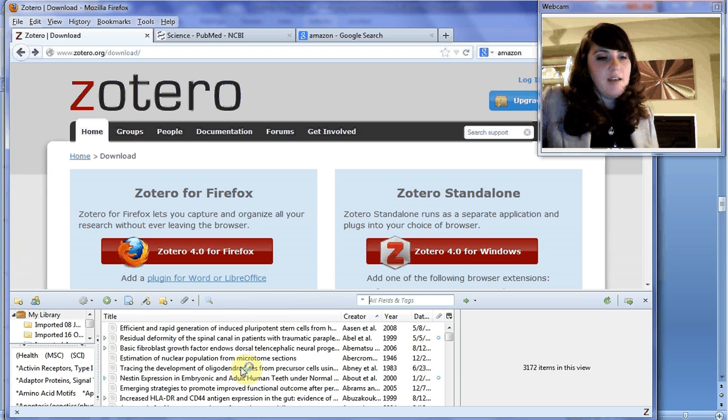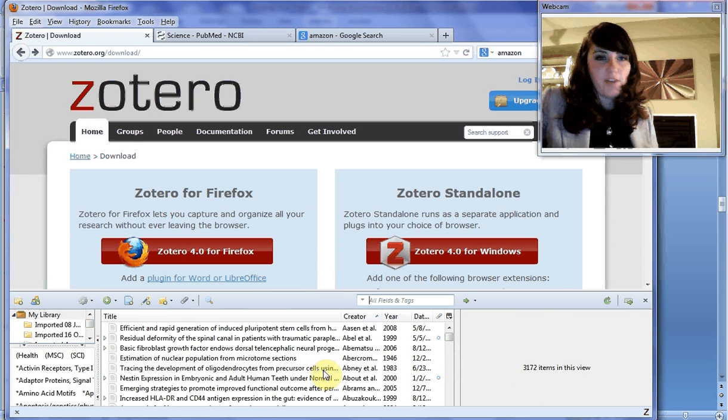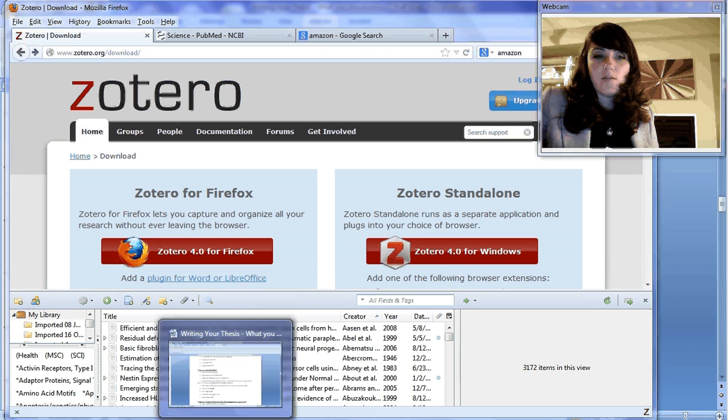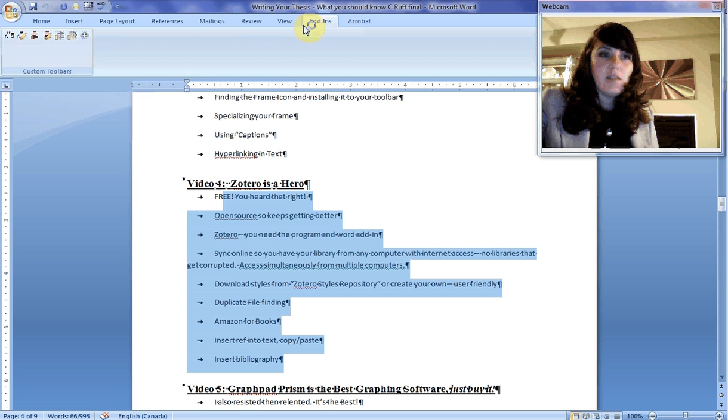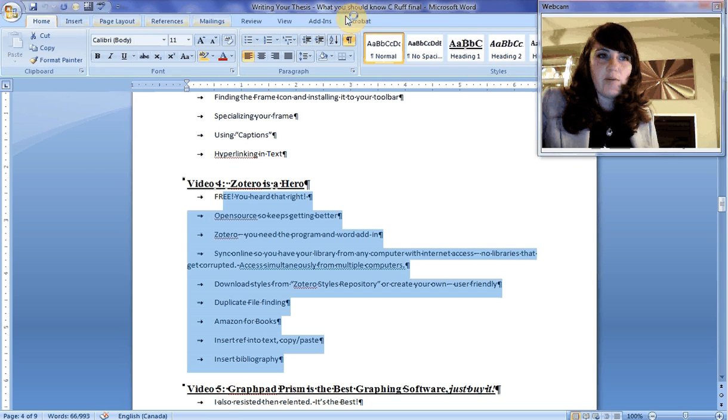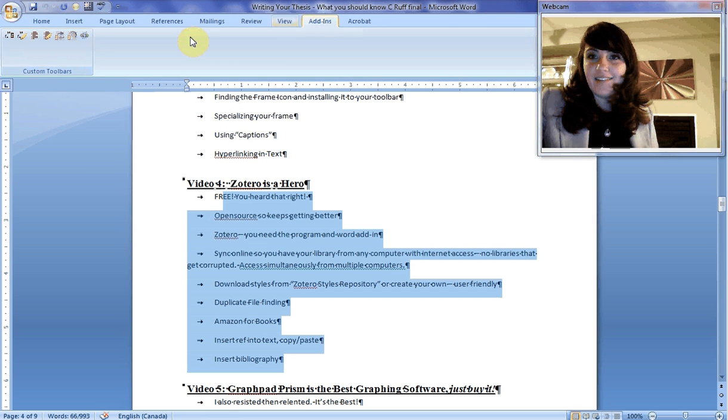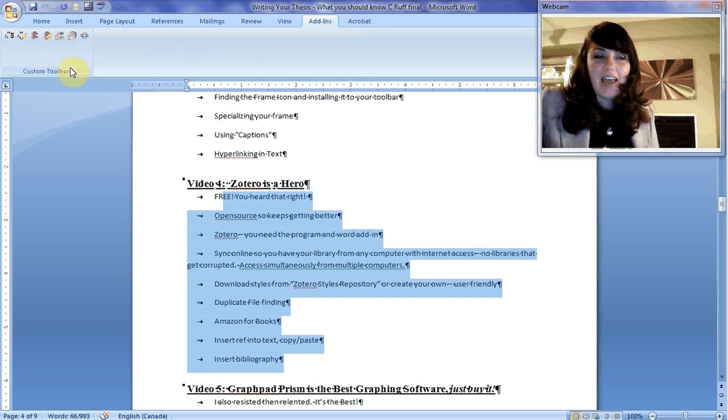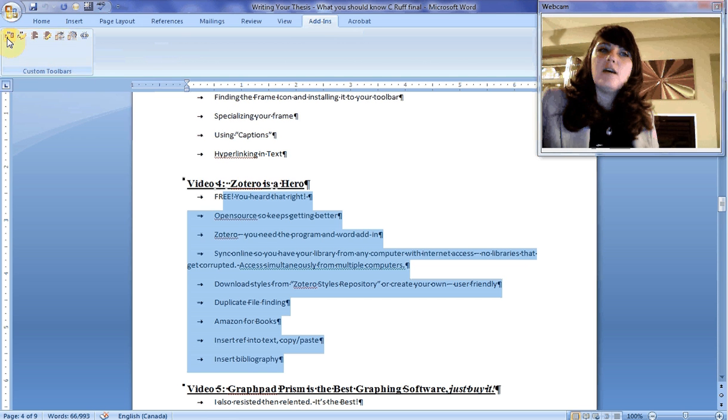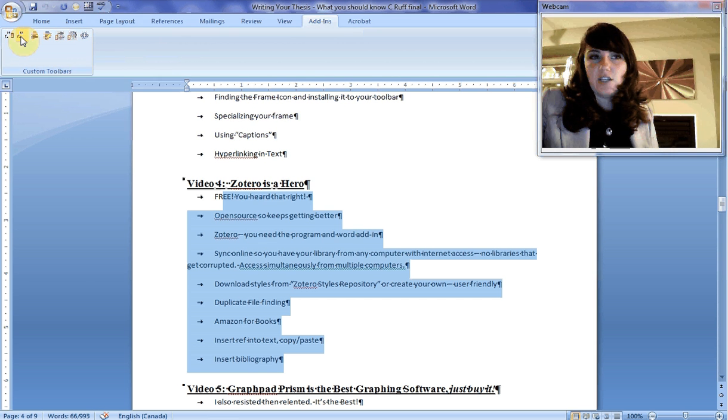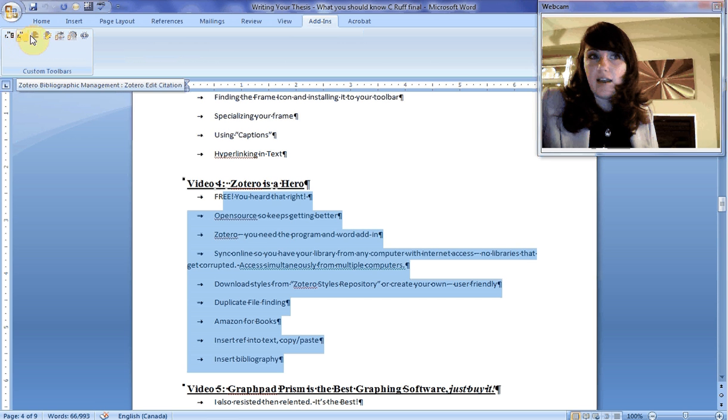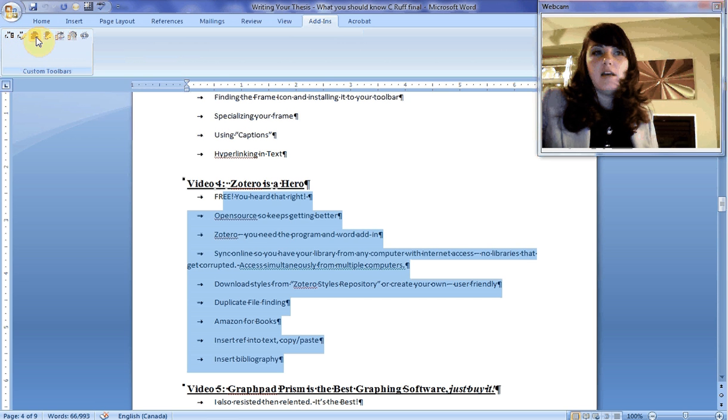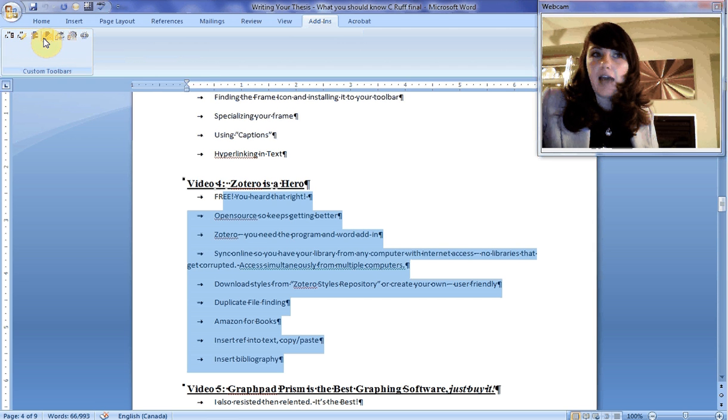When you've installed the Word add-in and you go under add-in, click on add-in, and custom toolbars, this is your Zotero toolbar. This means insert a citation. This is if you want to edit your citation that you've already inserted. This is insert bibliography. Edit your bibliography.